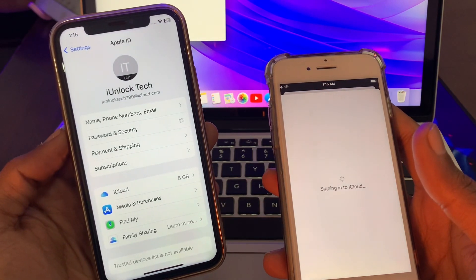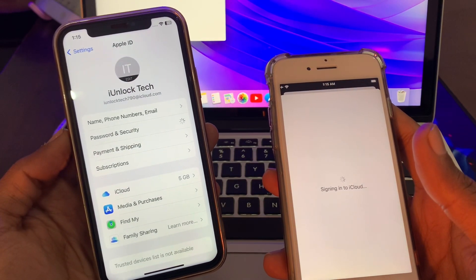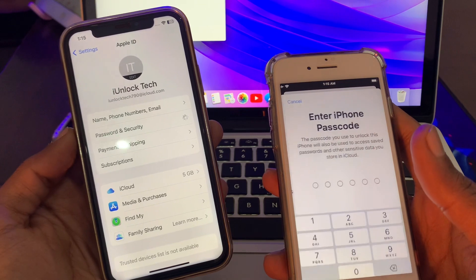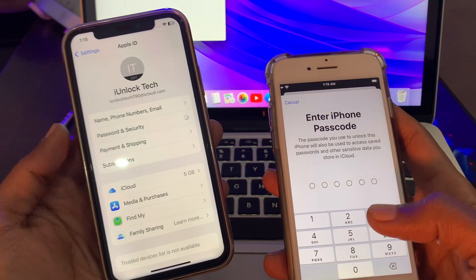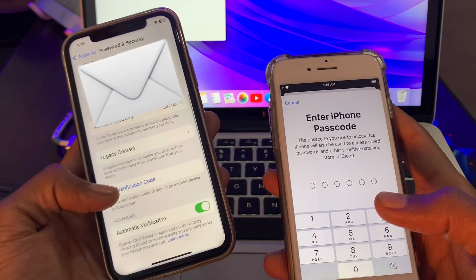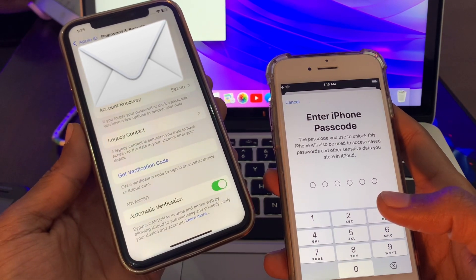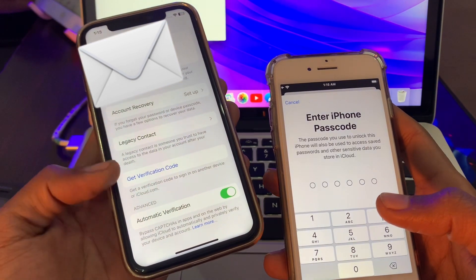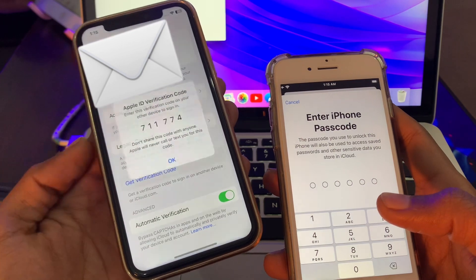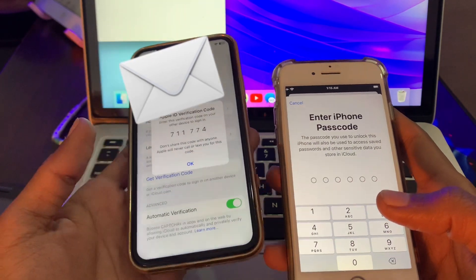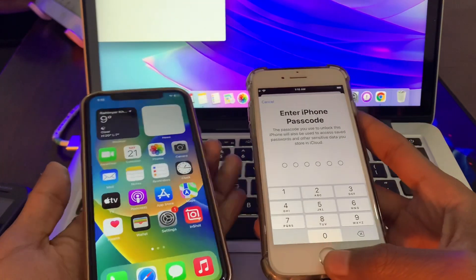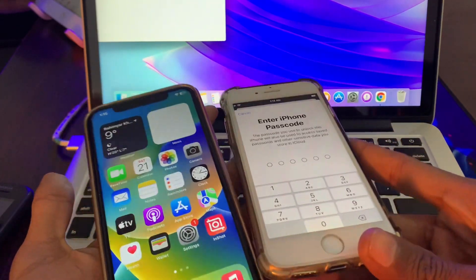If you are online, simply click on Password and Security, scroll down, and as you can see there is a Get Verification Code option — simply click on it and get the verification code. Hope you liked this video. If you did, leave a like and comment. Thanks for watching.